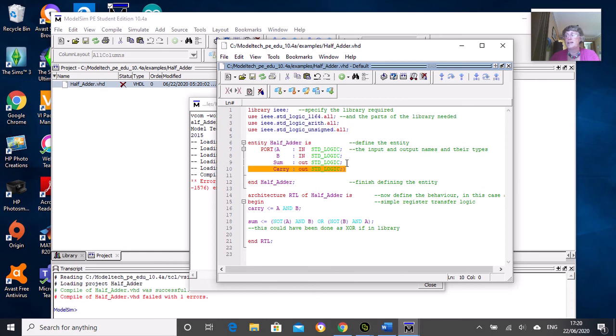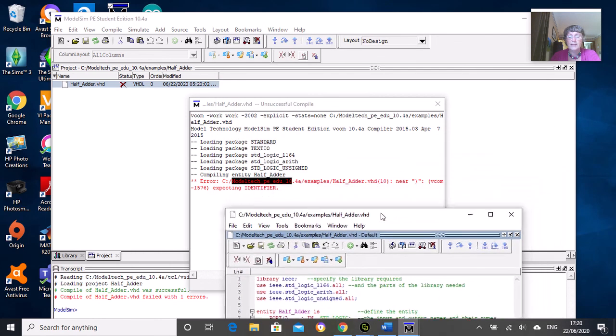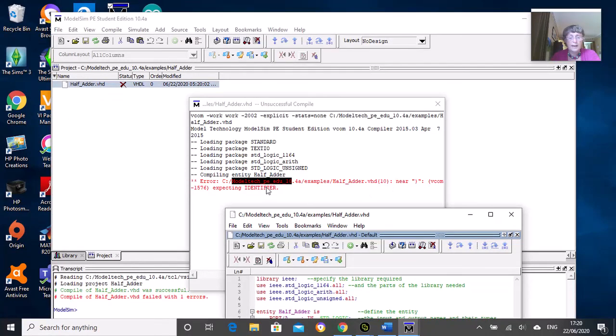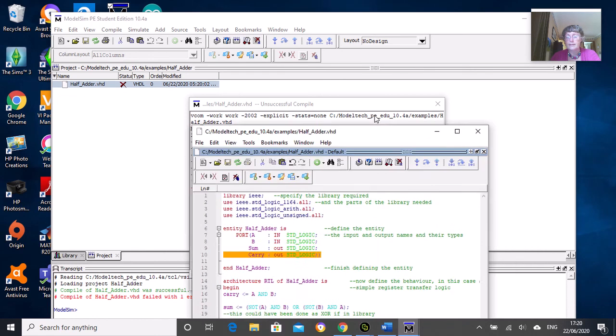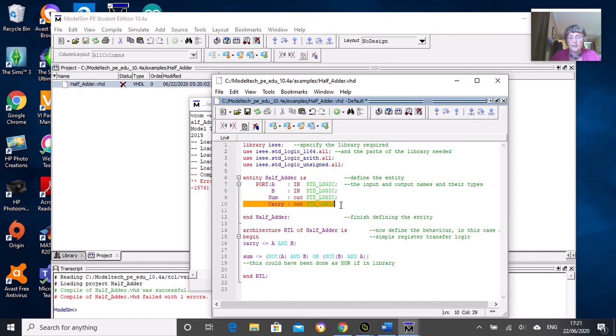If you click once there and then click on the error here, it will yellow out where it thinks the error is. Sometimes it might be the line above where the yellow bar is. In this case it is the highlighted bar. It tells us what's wrong: expecting an identifier near the bracket sign. That means it was expecting another input.